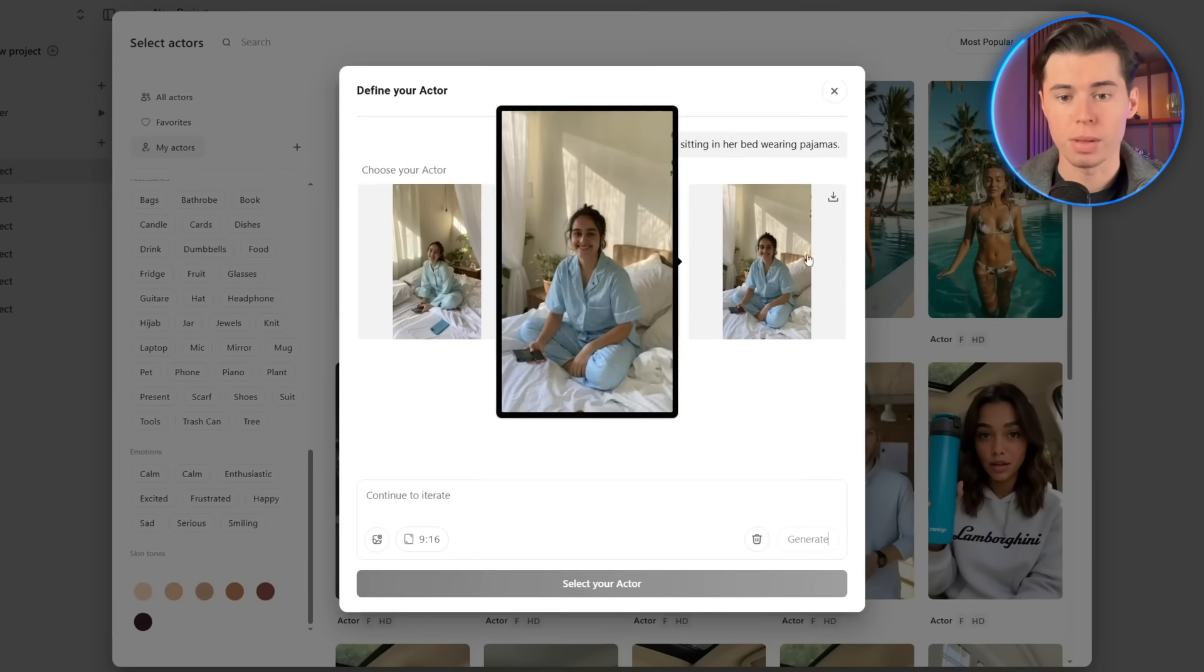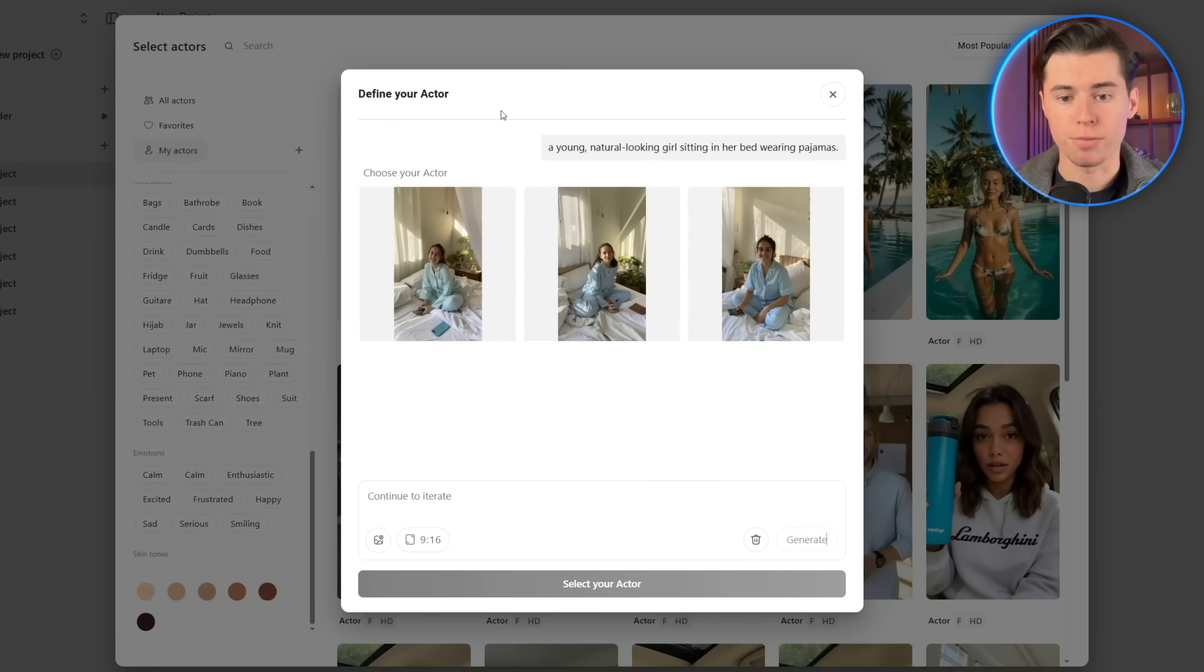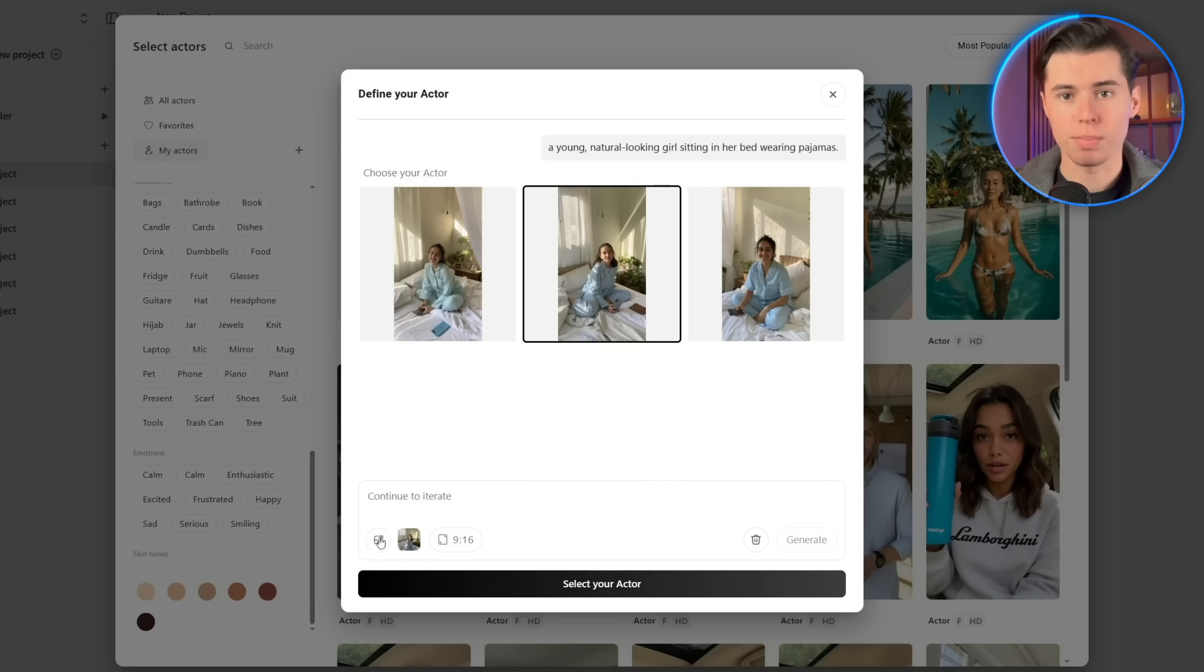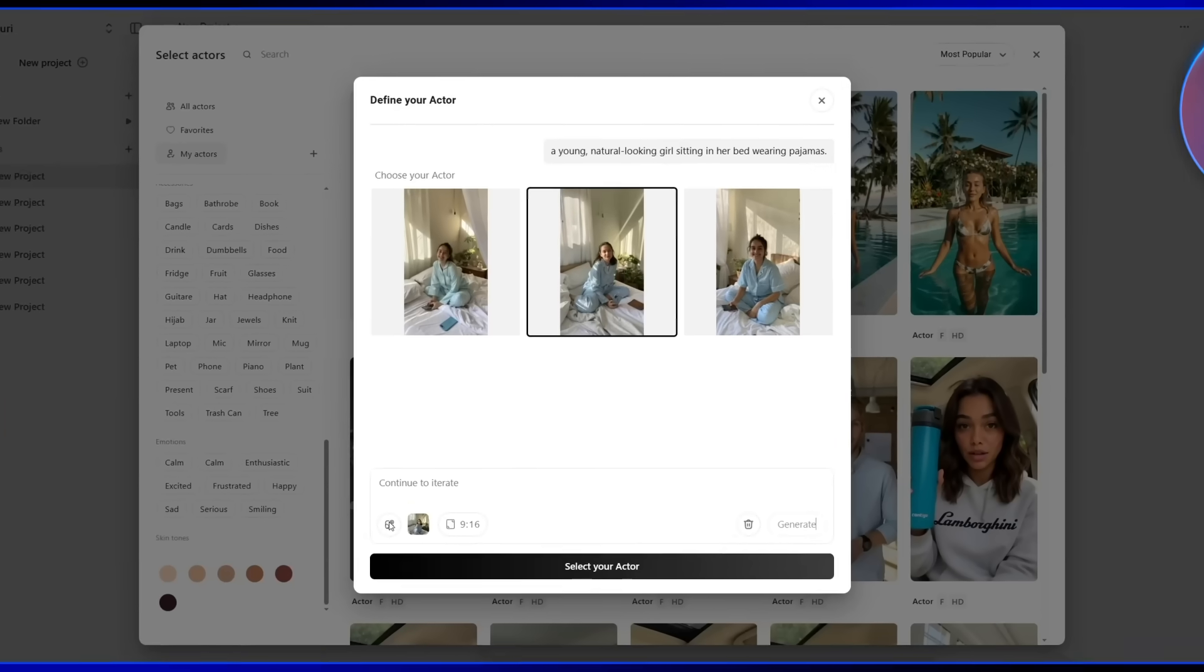After a few seconds, it gives us three different versions to choose from. For this one, I'll pick the one in the middle. But honestly, all three look amazing. The image generator in Arcads is honestly that good.